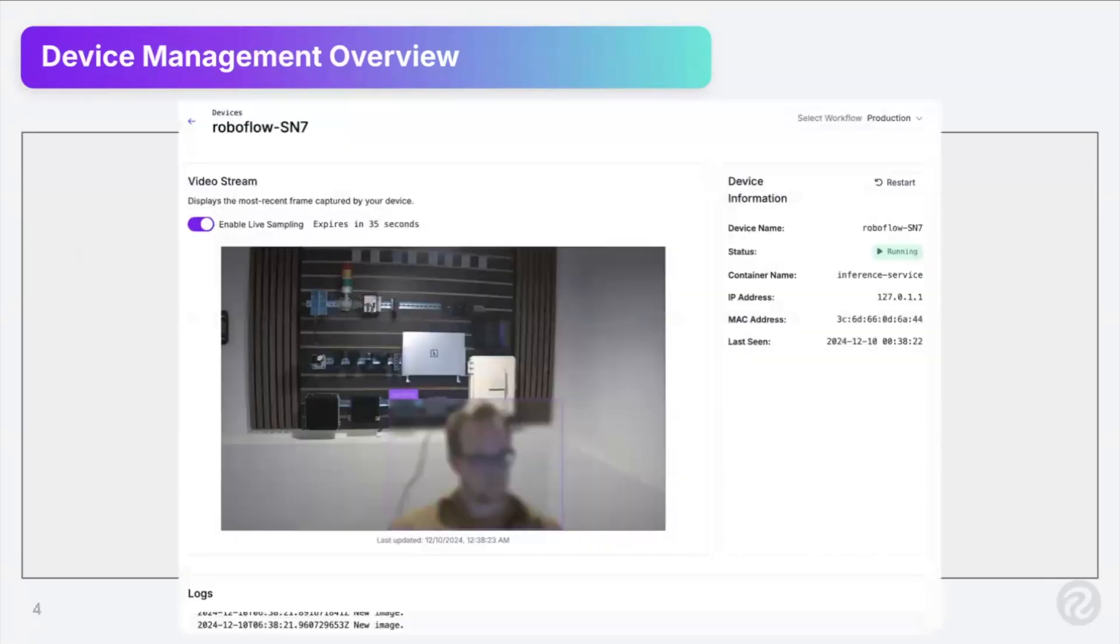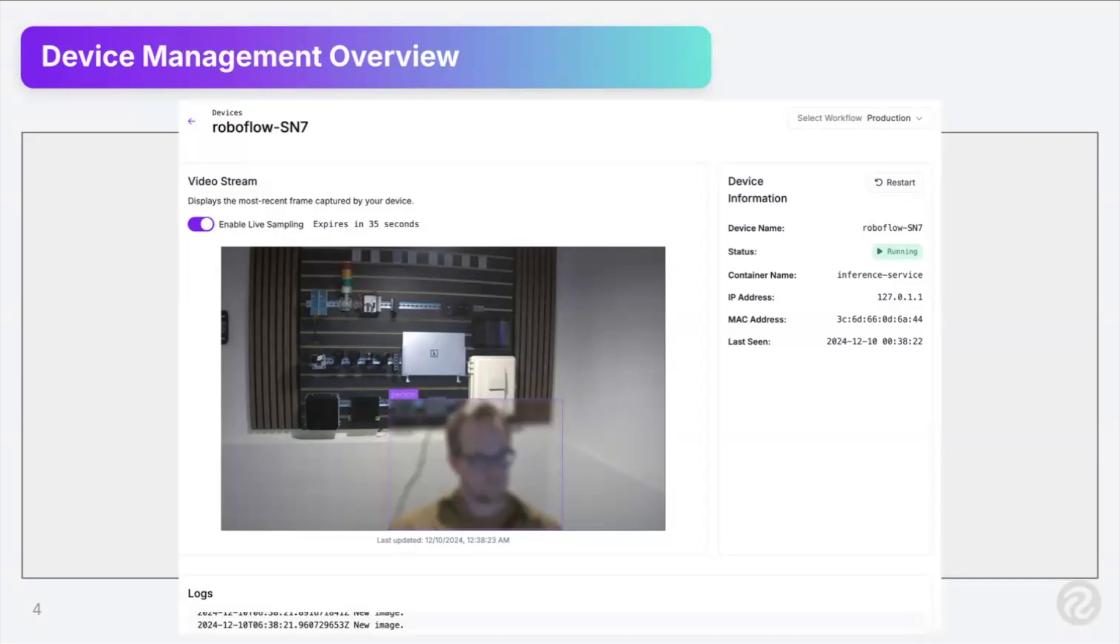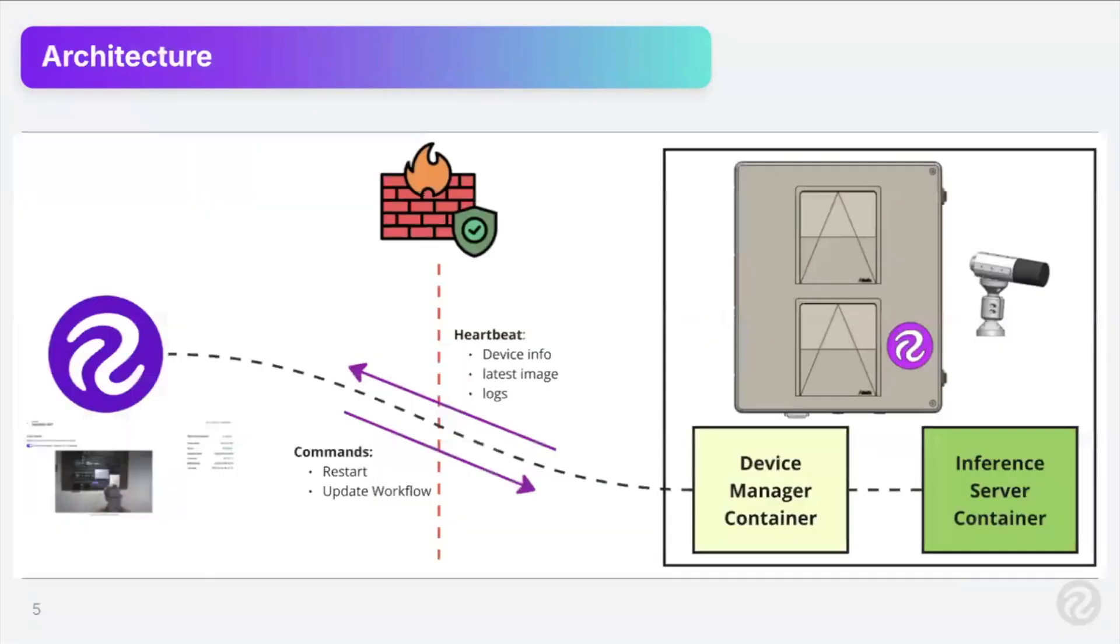This is kind of what it looks like today in the app. Again, I'll show you in the demo. You can kind of see the device, you can see a video stream, you can see logs and some device information, but I'll dive into this in the demo.